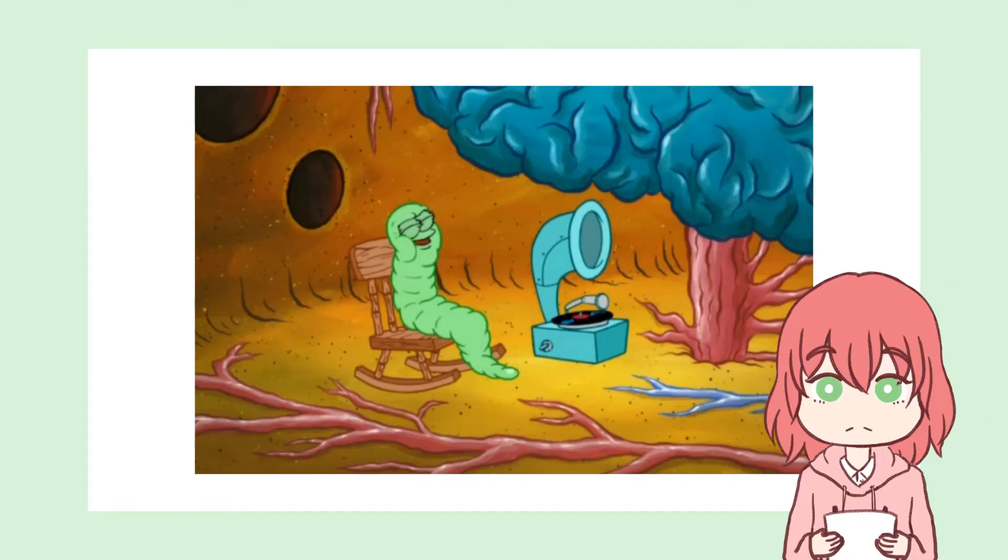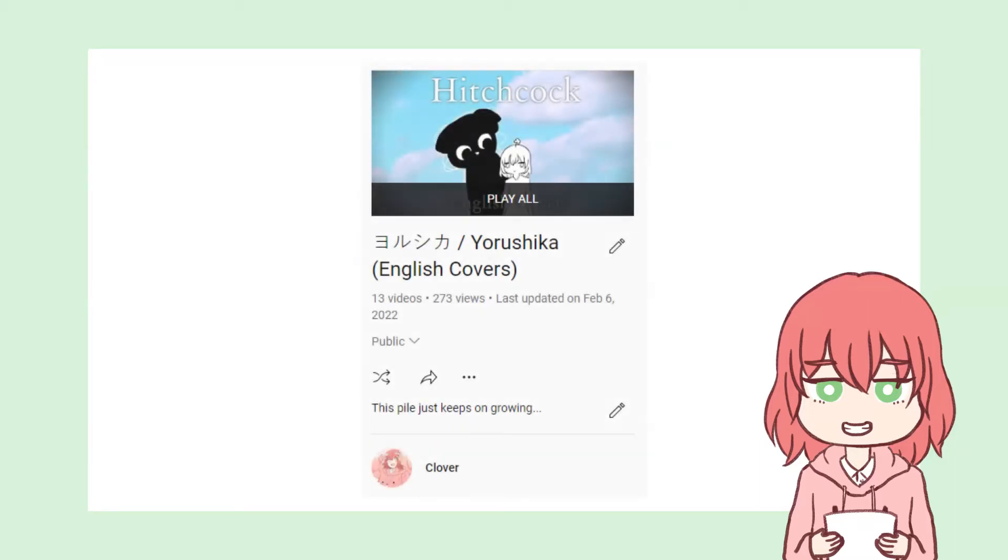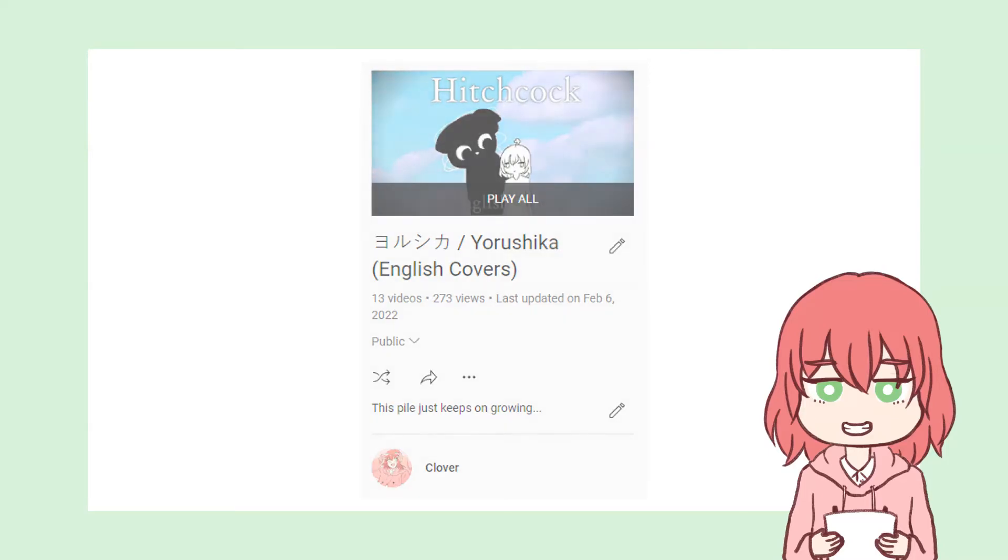If I have to really pick an artist though... Hmm... I'm clearly not Yorushika trash at all... No, I don't have a whole playlist worth of Yorushika covers. No way...